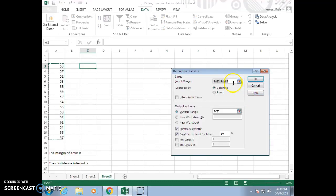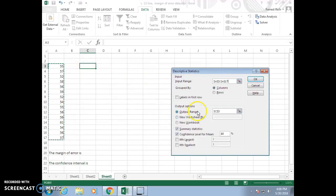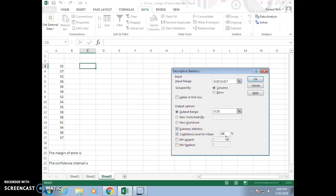For the input range, highlight where your data are to give the location of the data. For the output range, select any empty cell — I have C3. Check the boxes for summary statistics and confidence level, and here you can change your confidence level to 90%, 95%, whatever you need. Click OK.